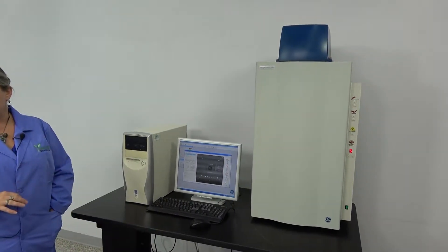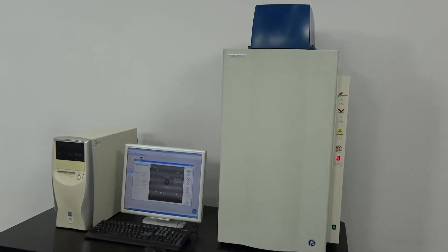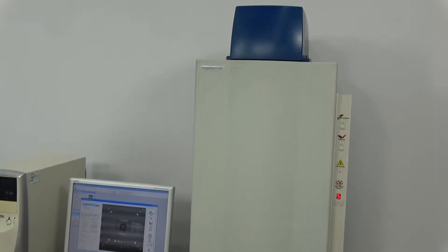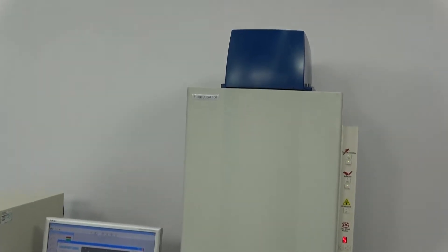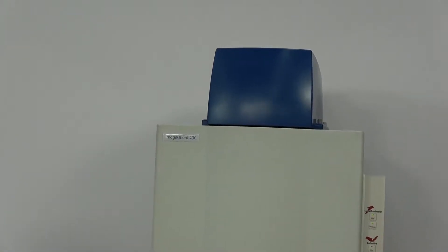This is a biomolecular imager. The CCD camera allows imaging of low-light samples in UV-illuminated and fluorescent applications.